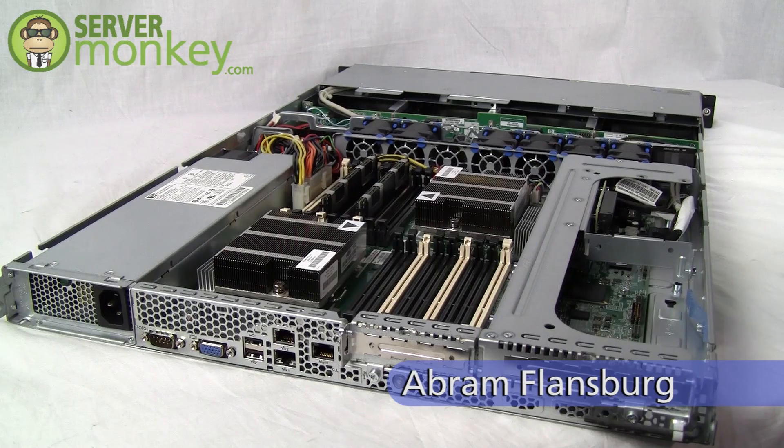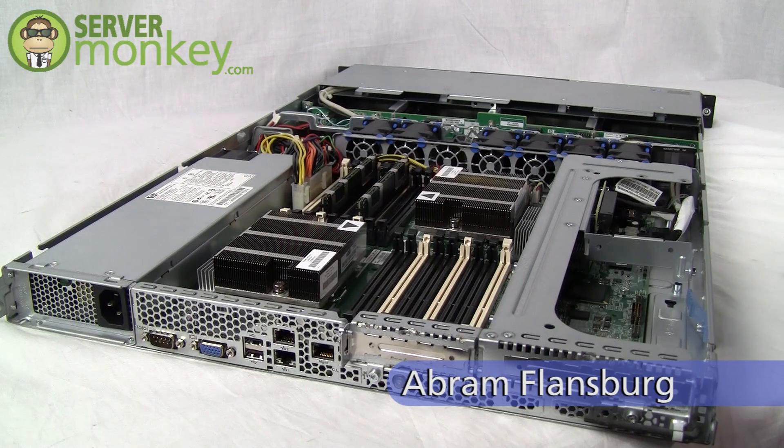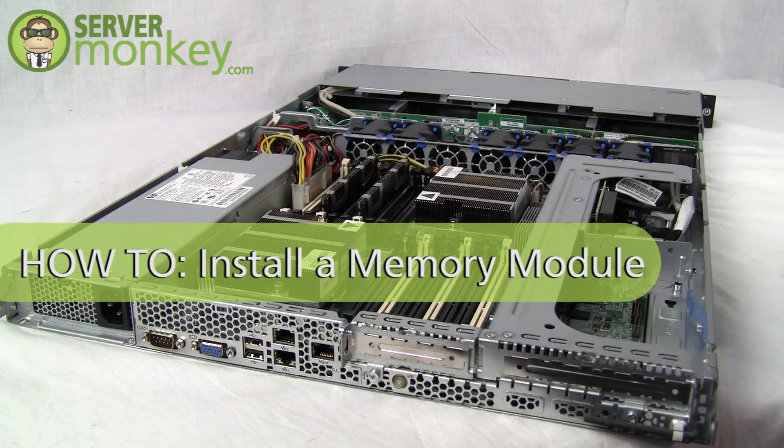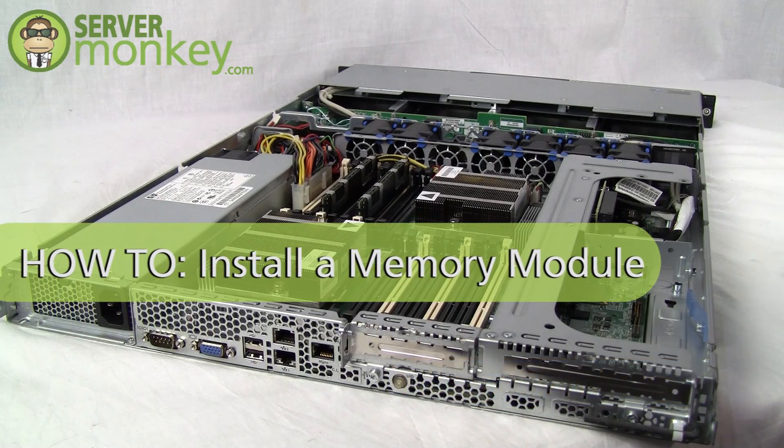Hi, this is Abram from ServerMonkey.com. Today I'll be showing you the basics of installing a memory module in a server.